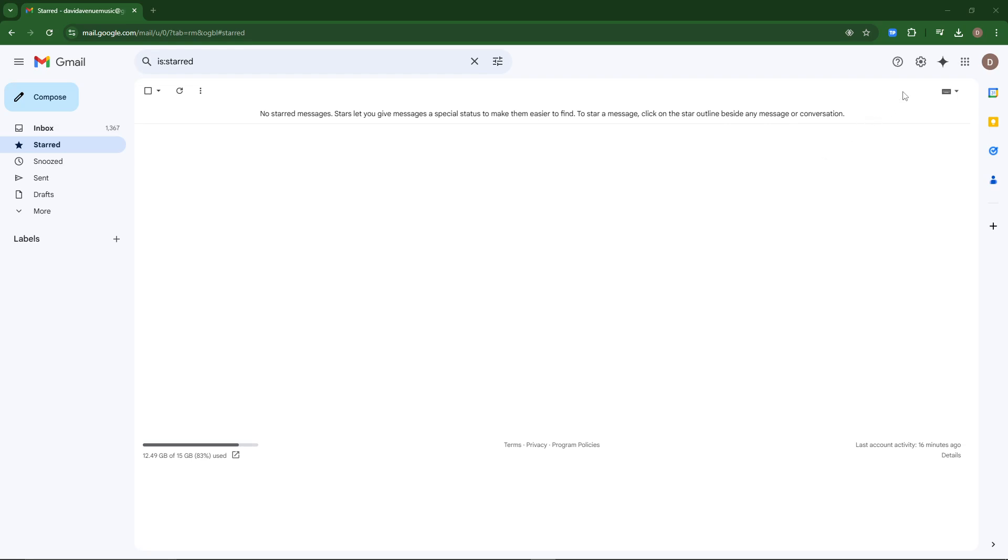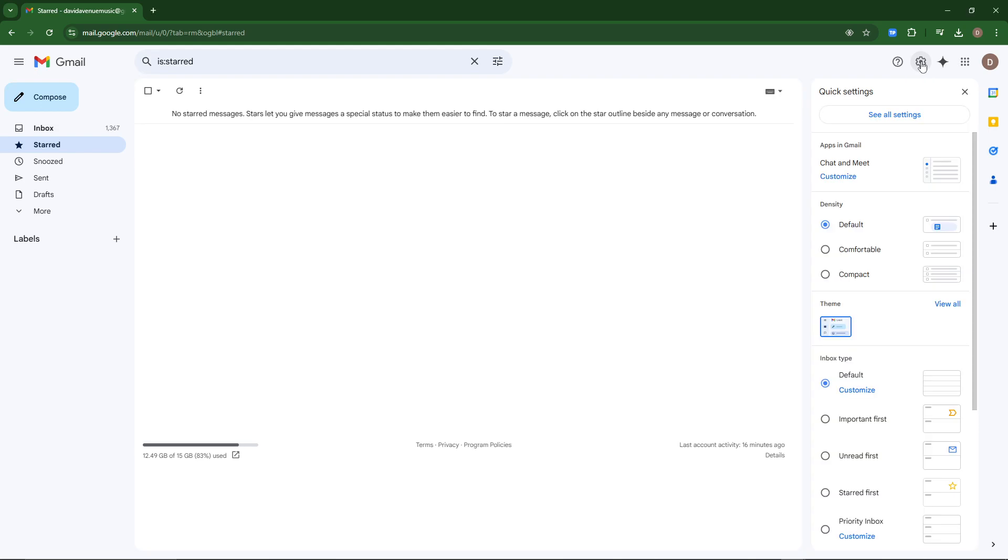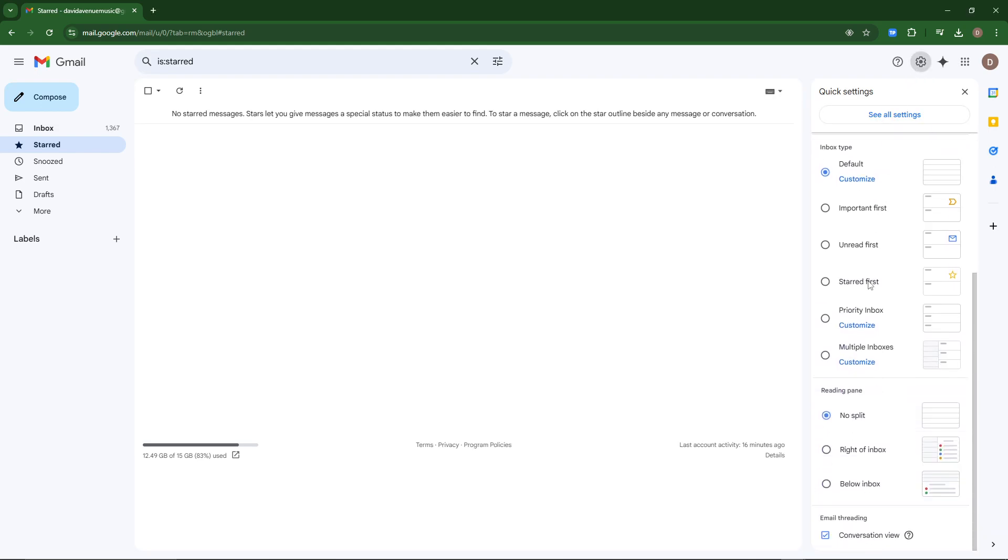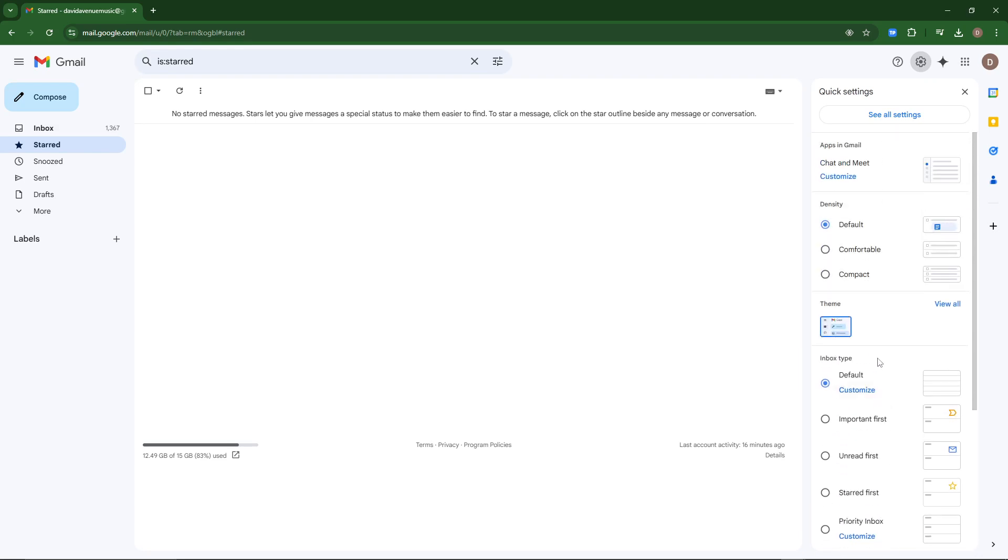What you actually need to do is come up here to the right-hand side and click the settings cog, and you'll see here that it's going to open up a pane on the side and it's going to give you a variety of options.